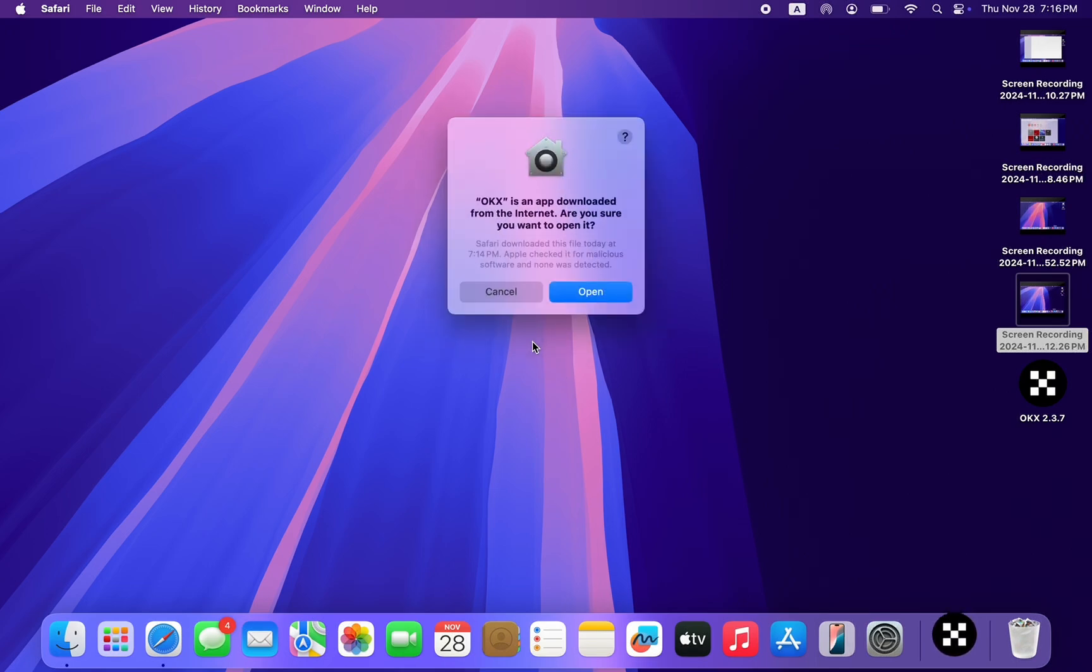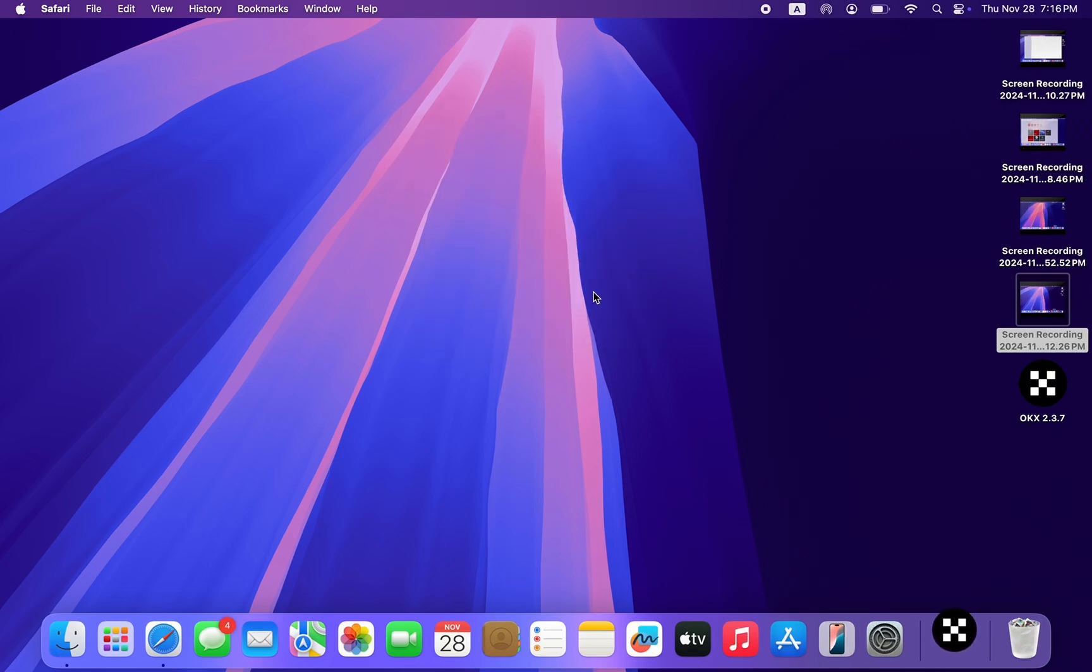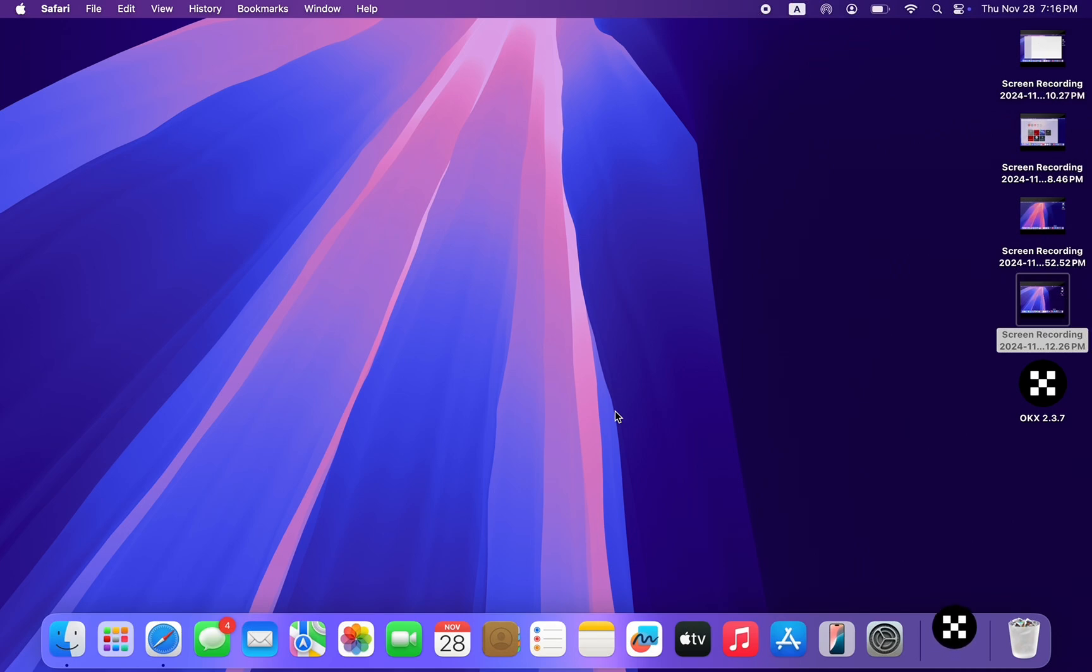Start using OKX on your Mac. So click on open and that's it. If you found this video helpful, please like and subscribe.